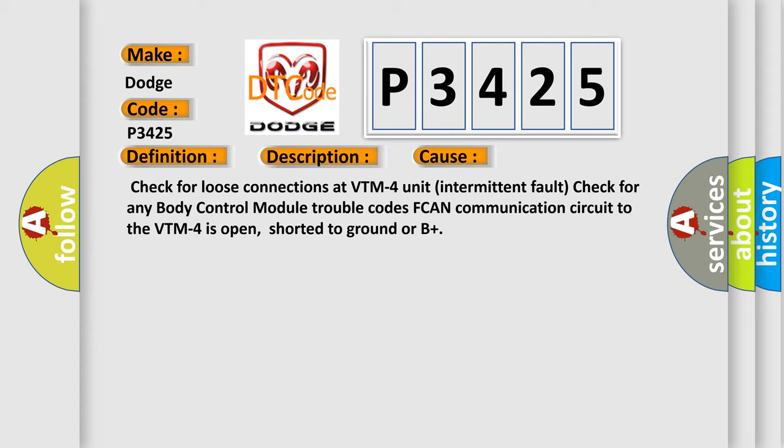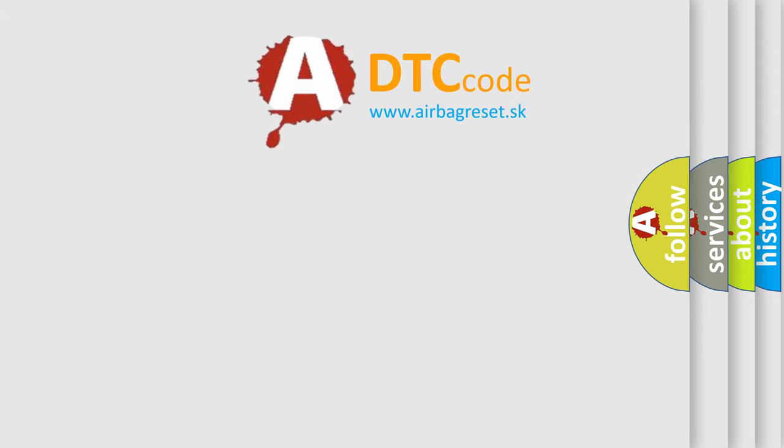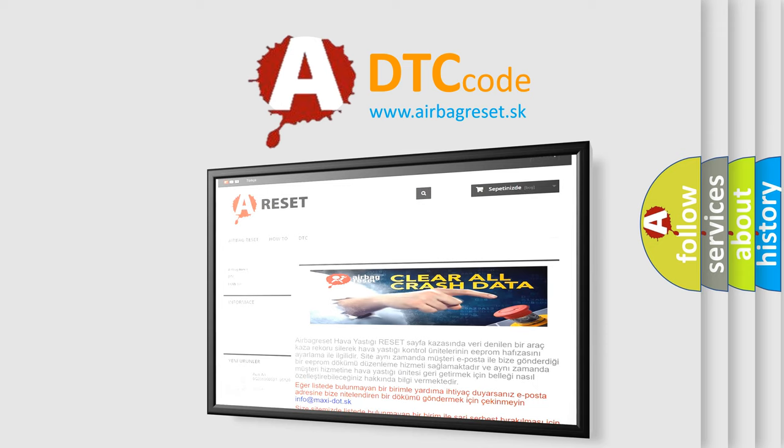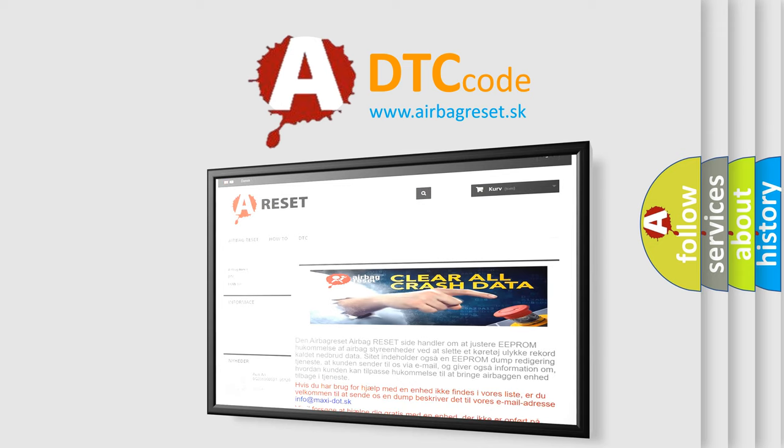The Airbag Reset website aims to provide information in 52 languages. Thank you for your attention and stay tuned for the next video.